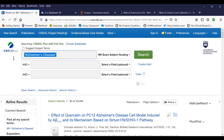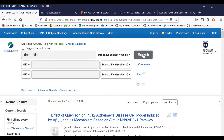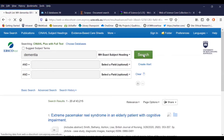I will now enter the second medical subject heading dementia and again select the field MH exact subject heading. Click search.